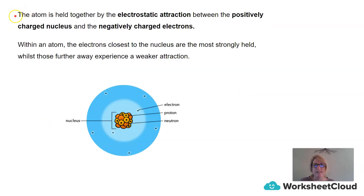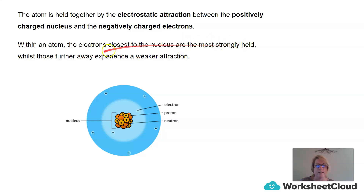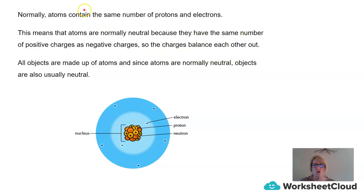The atom is held together by electrostatic attraction between the positively charged nucleus and the negatively charged electrons. Within an atom, the electrons closest to the nucleus are most strongly held, whilst those further away experience a weaker attraction. Normally, atoms contain the same number of protons and electrons, which means atoms are normally neutral — the positive and negative charges balance each other out. Since all objects are made up of atoms, and atoms are normally neutral, objects are also usually neutral.